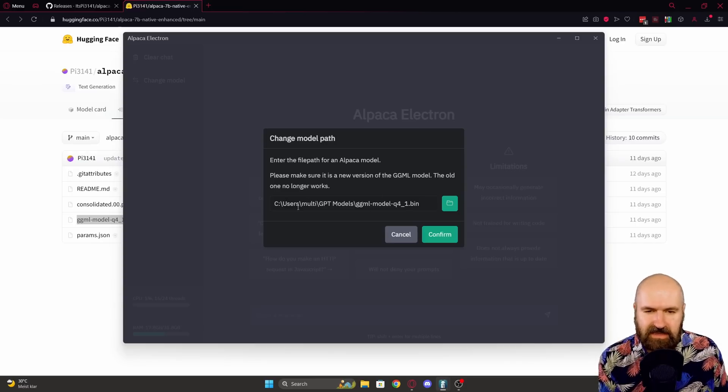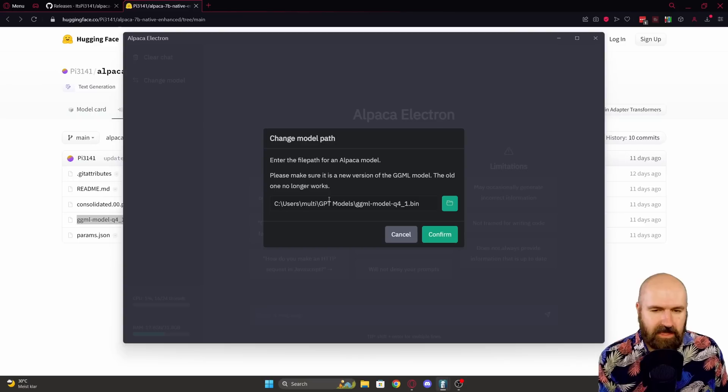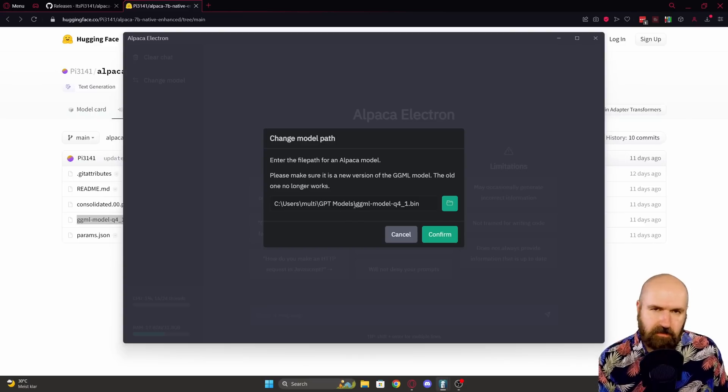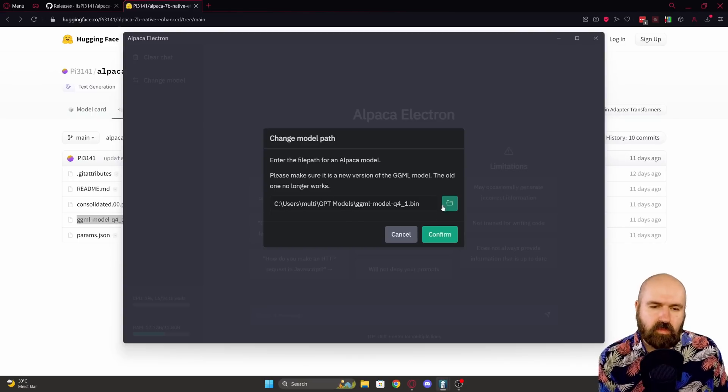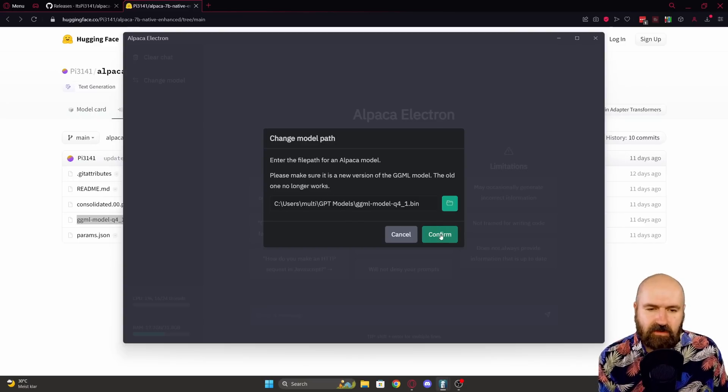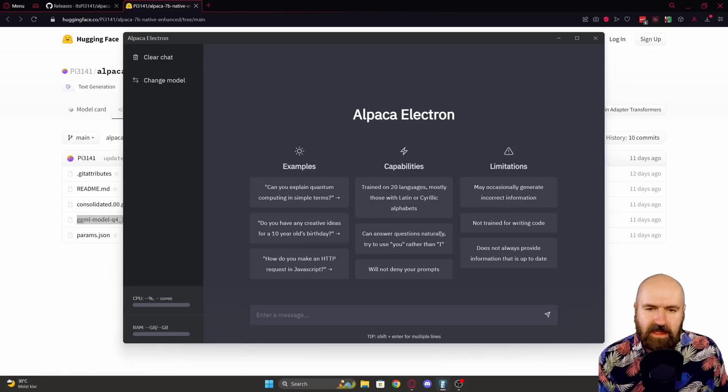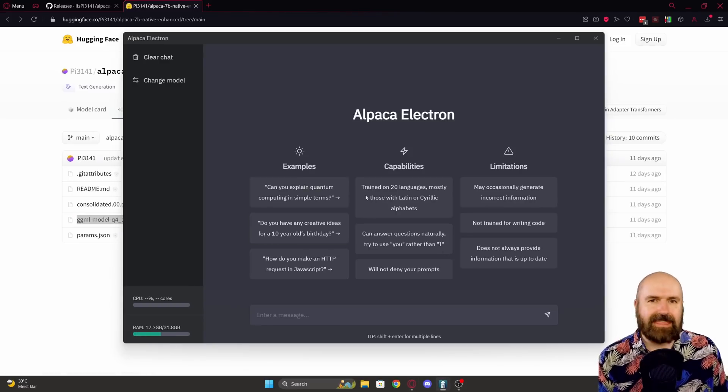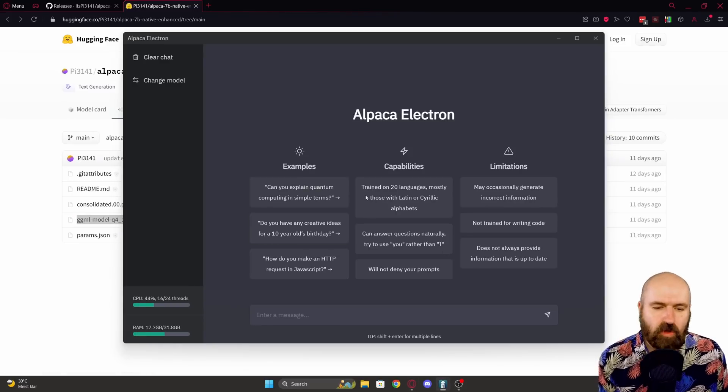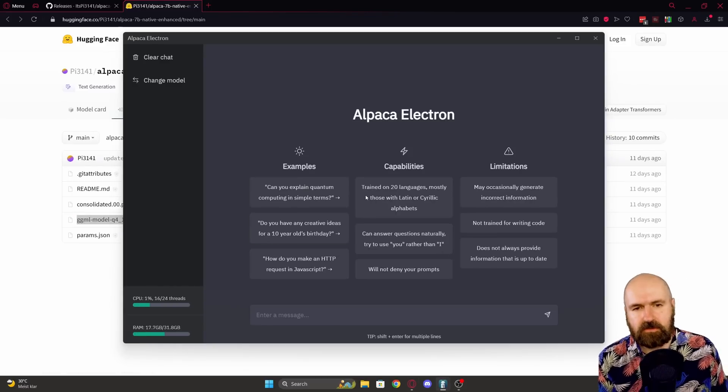And there you simply enter where you've saved your model file. In this case, mine is under my username GPT models, but you can put it anywhere you want. You select that, click here on confirm, and this will load the model. That's it. That's all you need to do.